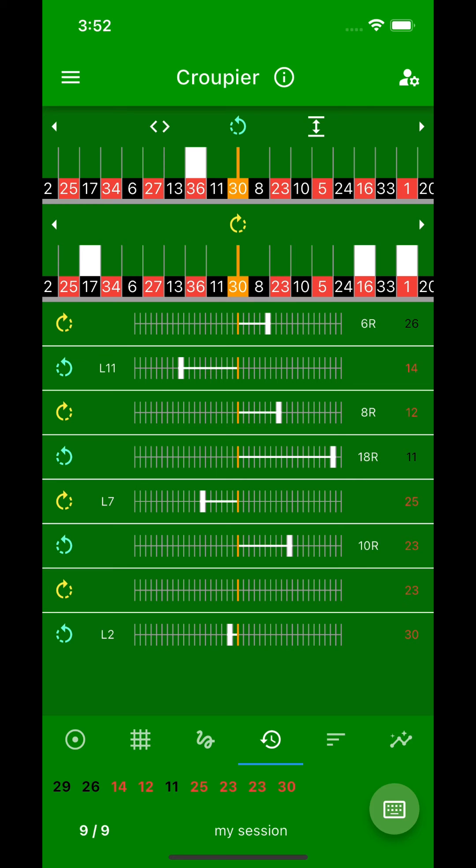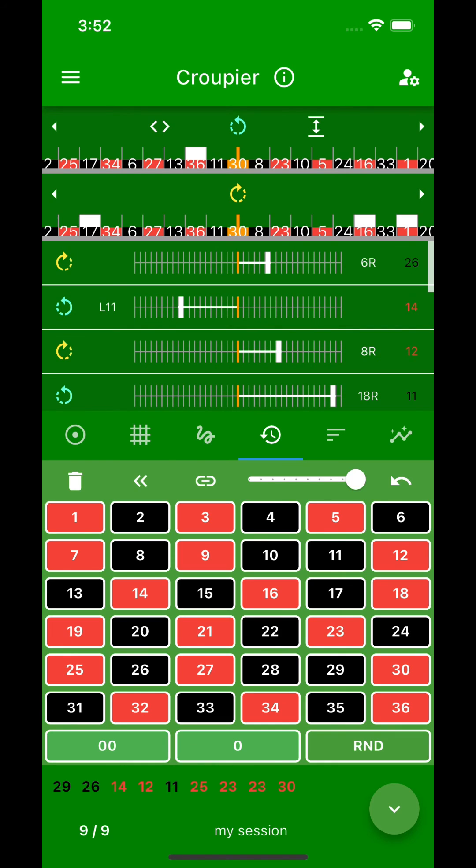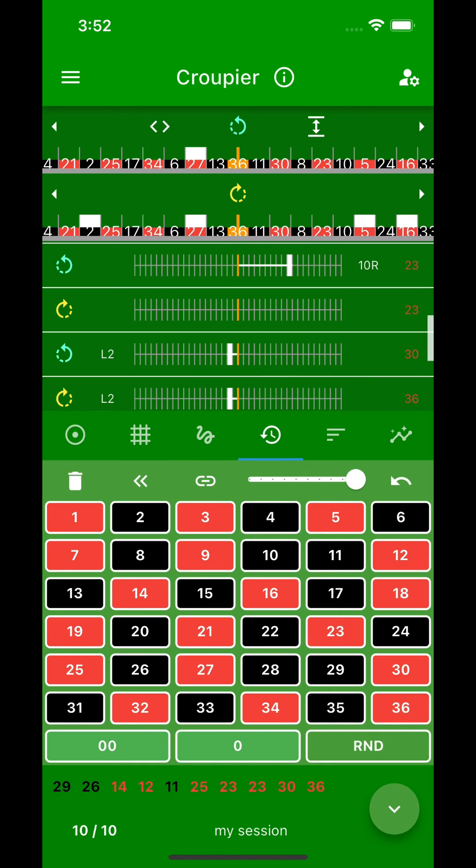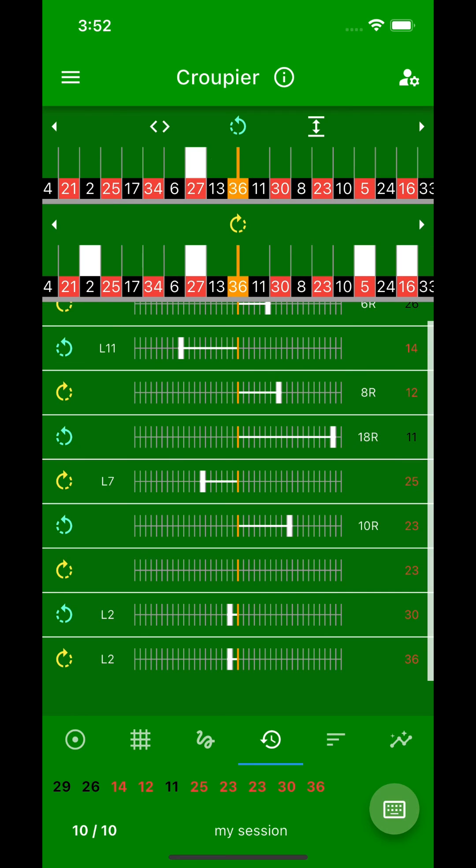These views are always updated on the last number entered. For example, if you enter 36 and the next spinning direction will be counterclockwise, then you can read in the wheel view at the top which left and right distances in the wheel were hit frequently to 36.